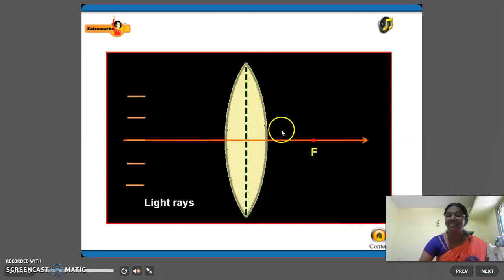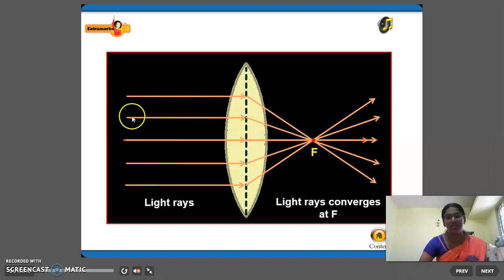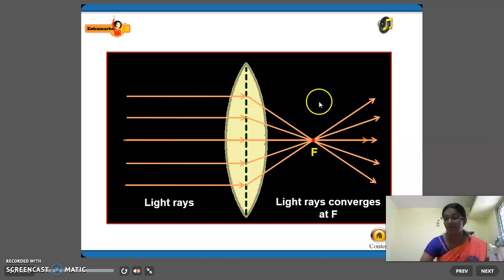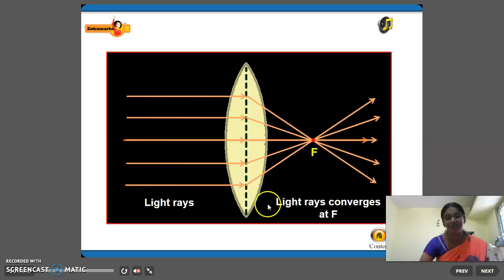How does the convex lens converge the light rays? The light rays which fall on the convex lens, after coming out from it, everything meets at a single point. Light rays converge at a single point F. So convex lens is called as converging lens.